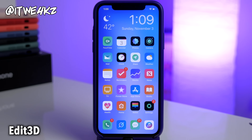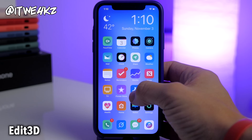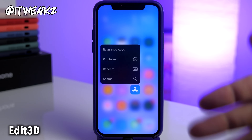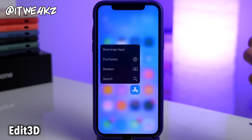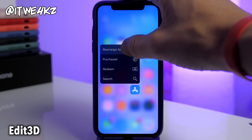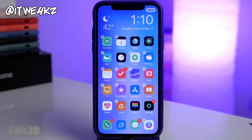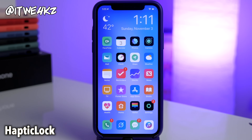Next is Edit 3D. If you hate trying to get your device into wiggle mode, this is going to allow you to use a 3D press to rearrange your apps. You just 3D press on any application and it's going to give you the option to rearrange apps, putting your device into wiggle mode so you can rearrange everything on your home screen.